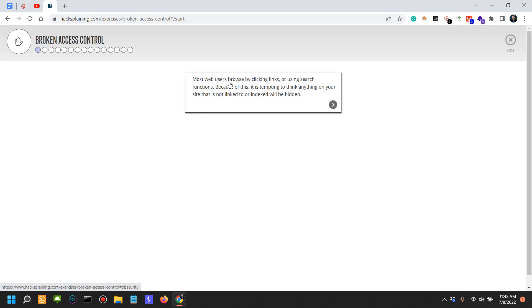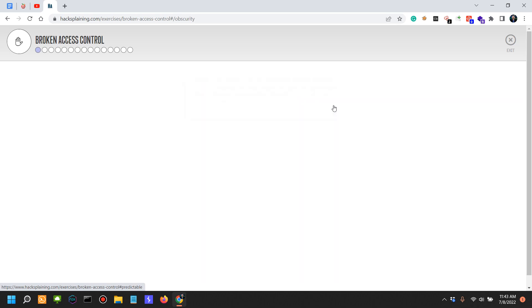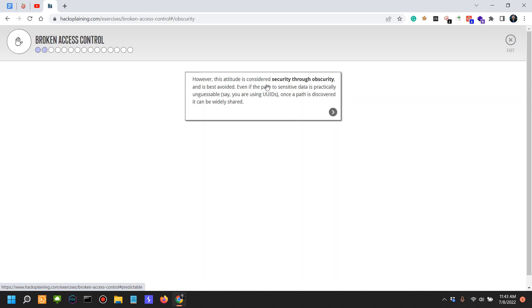Most web users browse by clicking links or using search functions. Because of this, it is tempting to think anything on your site that is not linked to or indexed will be hidden. It's tempting to think that, but that's actually not the case.